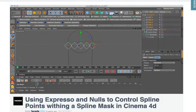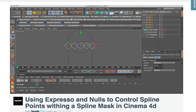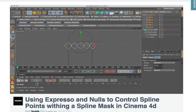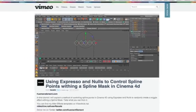He's created basically a text wipe using a spline mask and he's randomly moved null objects which are attached to the points of the spline at the top. He did this with an Expresso expression but during the course of his tutorial he wondered if there was a way to streamline the Expresso expression because he'd done it in quite a long-winded way. Well there is indeed a way that you can streamline this particular expression and I'm going to show you exactly how to do that right now.